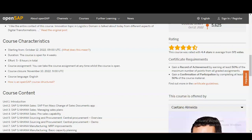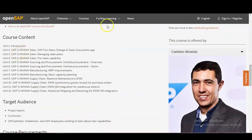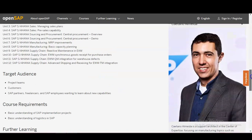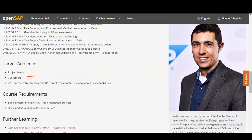There are 12 units in total: introduction, SAP Fiori mass change of sales documents, managing sales plans and pre-sales capability, central procurement overview, demo MRP improvements, basic capacity planning, reactive maintenance in EAM, receipt for purchase orders, integration for warehouse defects, and advanced shipping and receiving for EWM/TM integration. The target audience is project teams, customers, SAP partners, freelancers, and SAP employees. Prerequisites include a basic understanding of SAP implementation projects and logistics in SAP.